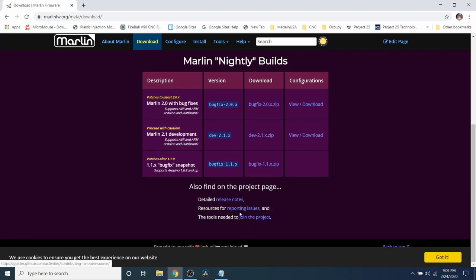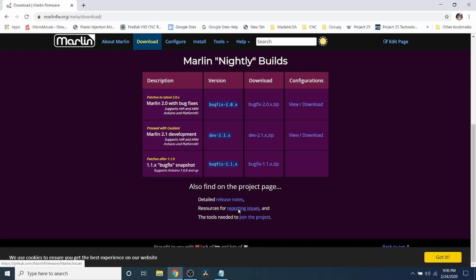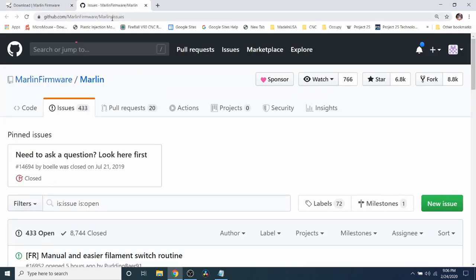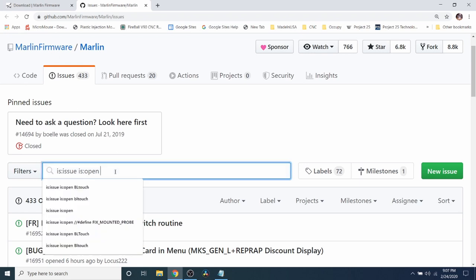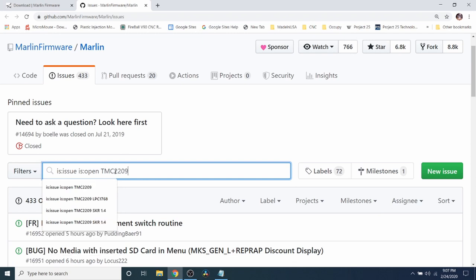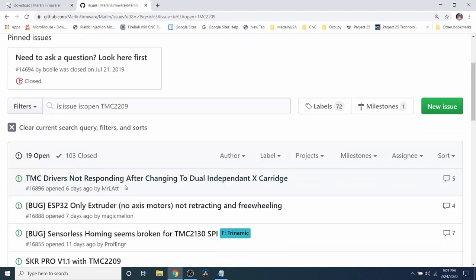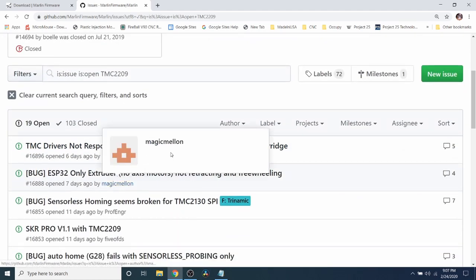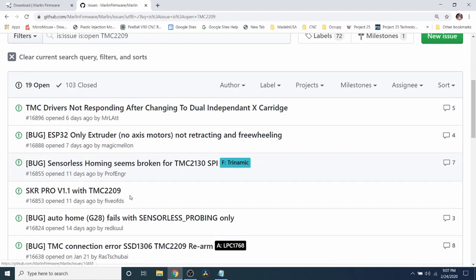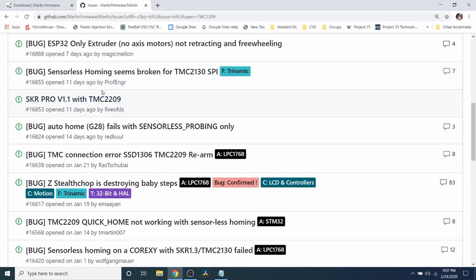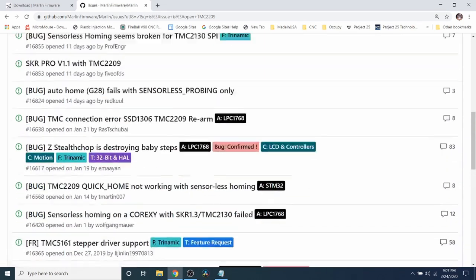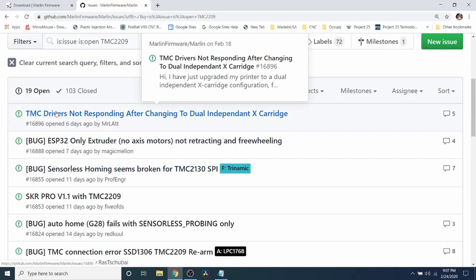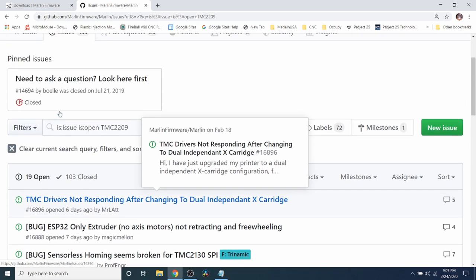If you click on this it'll take you to the github for Marlin firmware where you can report an issue or search on one. So what I'm going to do is I'm going to do a search on the TMC2209 to see if there are any open issues and hit enter. Now as you can see there's several issues that currently exist that they're talking about. And you can read each one by clicking on the link within it.